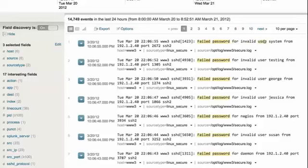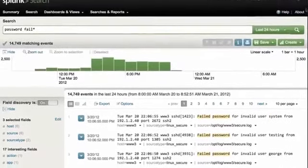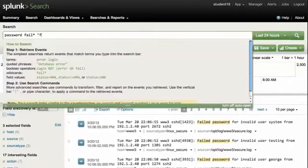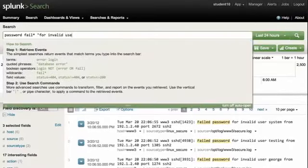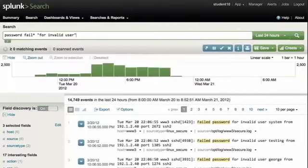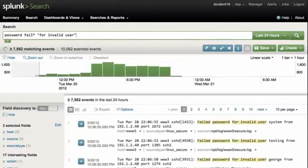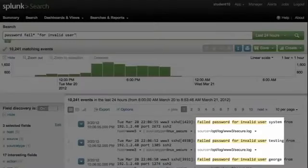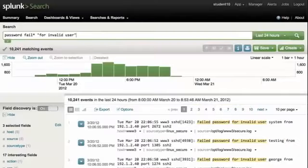So if I look at the first example, failed password for invalid user, it looks like I can add the search phrase "for invalid user" to my search criteria. Let's go ahead and give that a try. Remember that when we use search phrases, we must include them in quotes. So we go ahead and add that to our search criteria. And certainly I've gotten the right results back from my event list. Notice here I have failed password for invalid user for all of my results. So I'm going to go ahead and create an event type out of this.